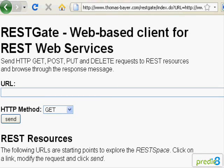Welcome to the RESTGATE screencast. My name is Marco Hippler from Predicate. Today I would like to present a tool for RESTful web services. RESTGATE is a browser-based client providing access to a REST resource.